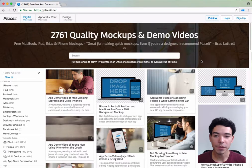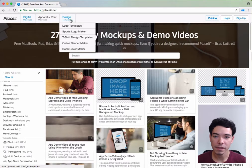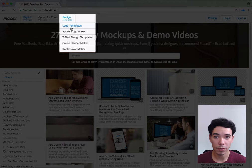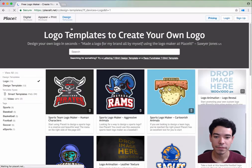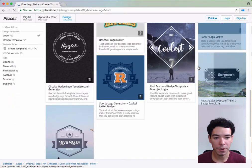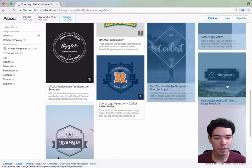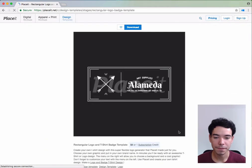To make a logo, you simply go to the top left-hand side of the menu bar under Design Templates and select Logo Templates. Logo templates are located down here. I'm going to select this rectangle logo one.